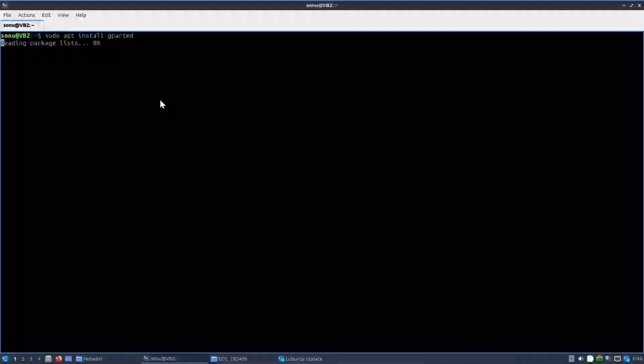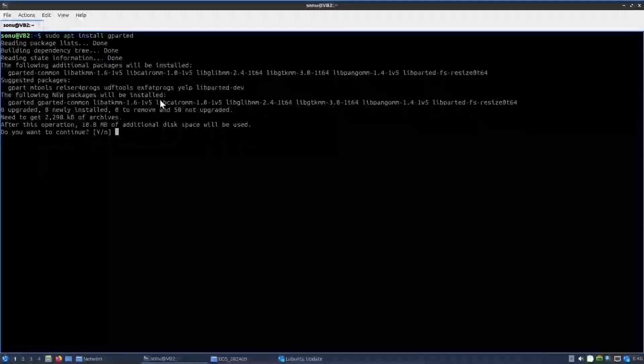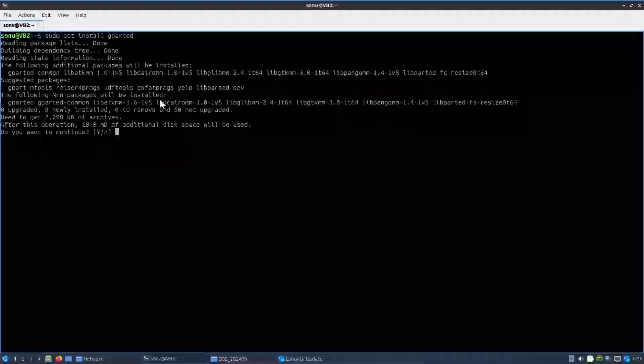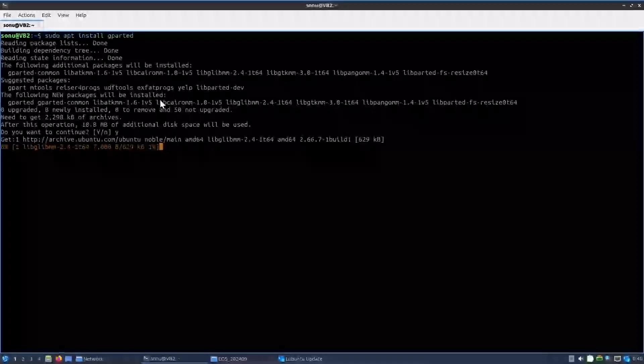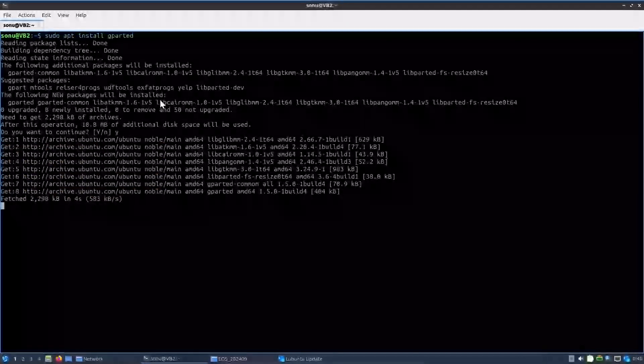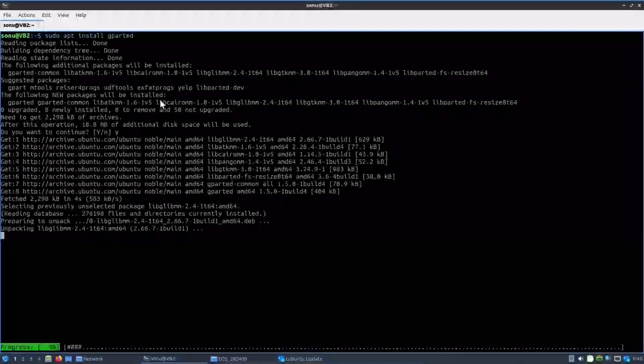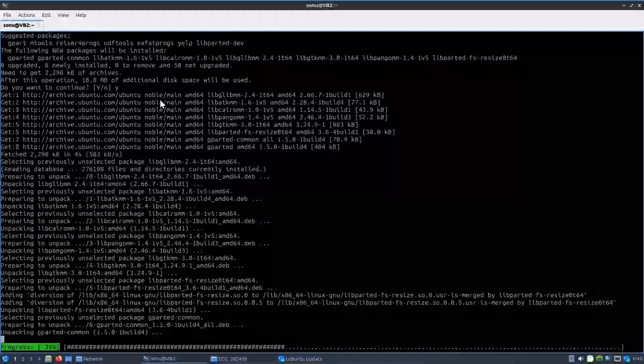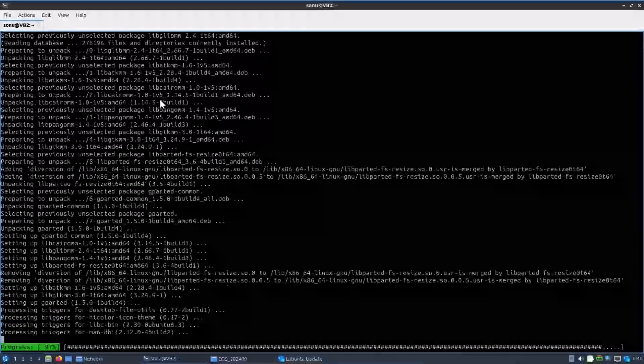Gparted is actually very intuitive, very easy. The command prompt method and the terminal method is actually a bit lengthier, but that ensures that your pen drive will be turned back to normal.